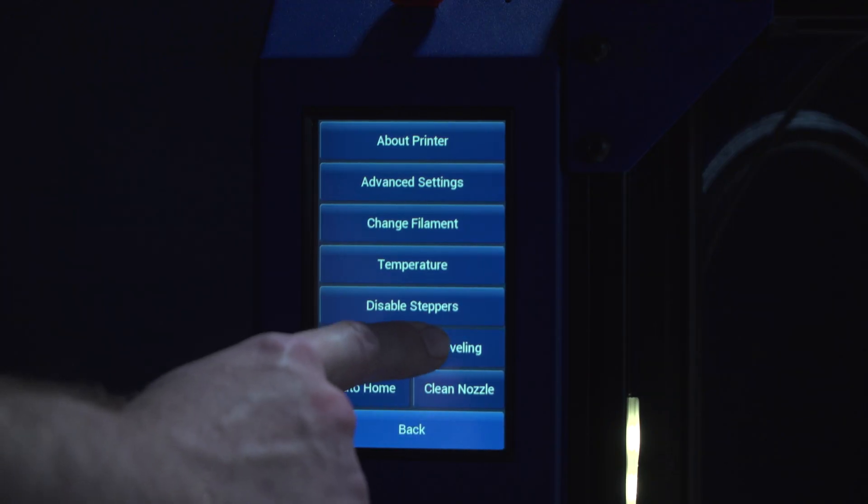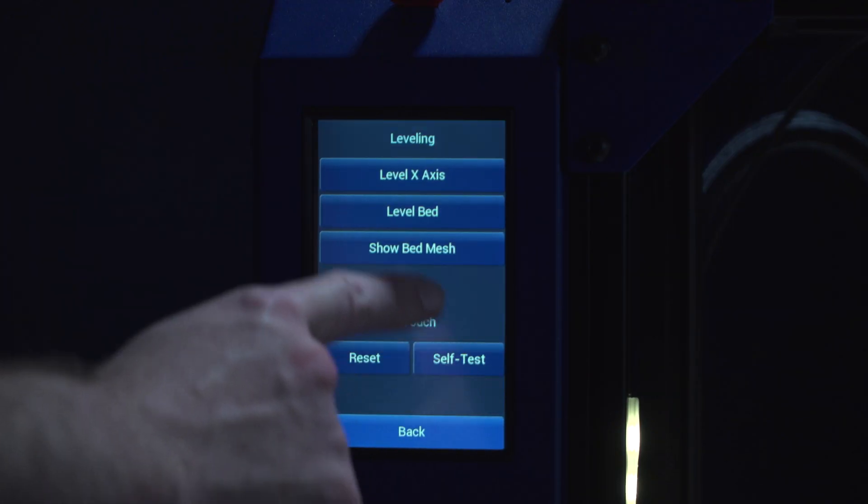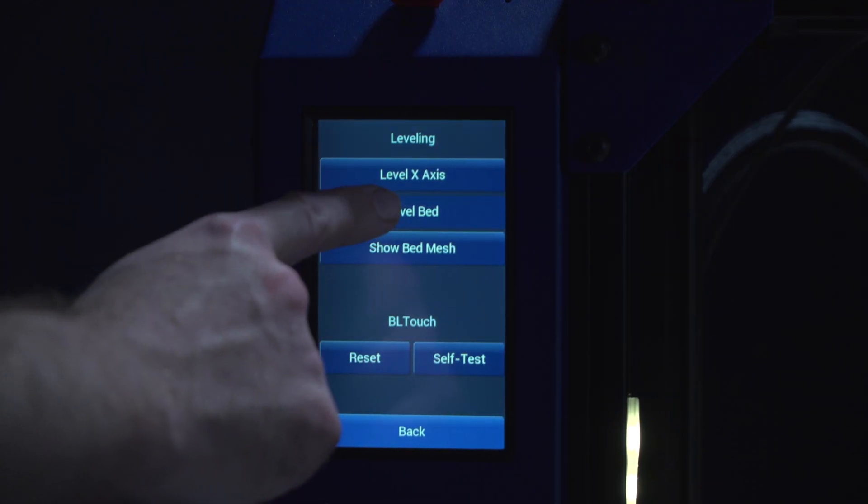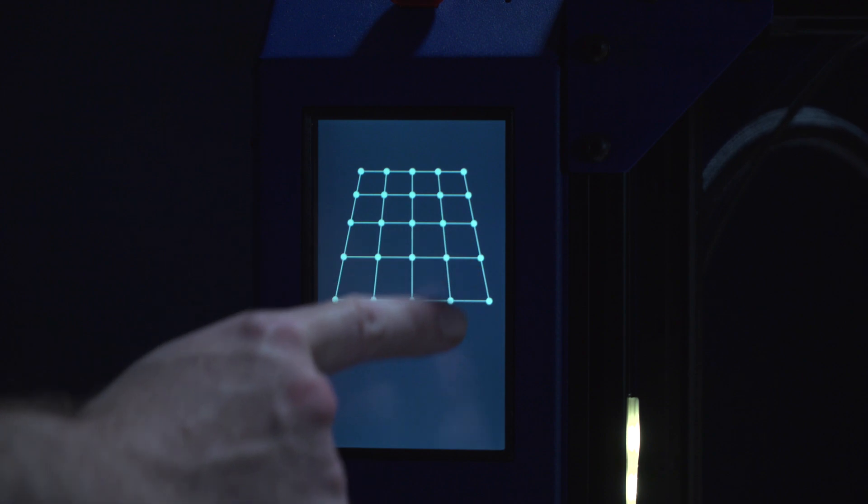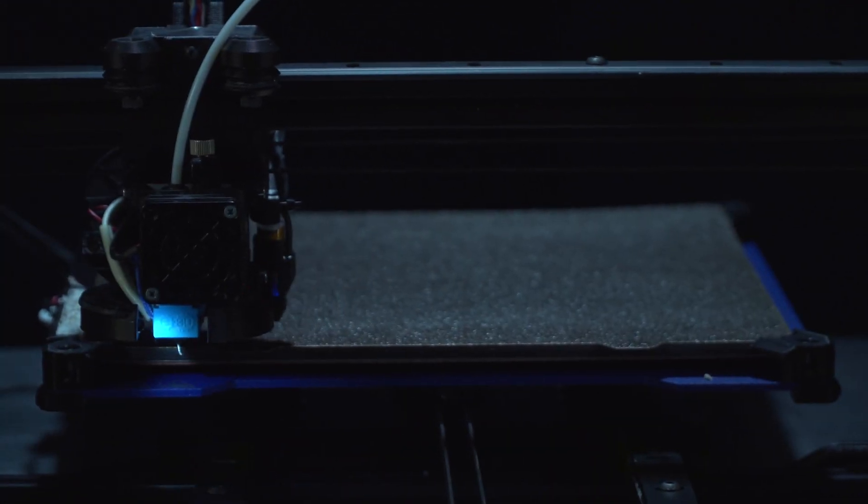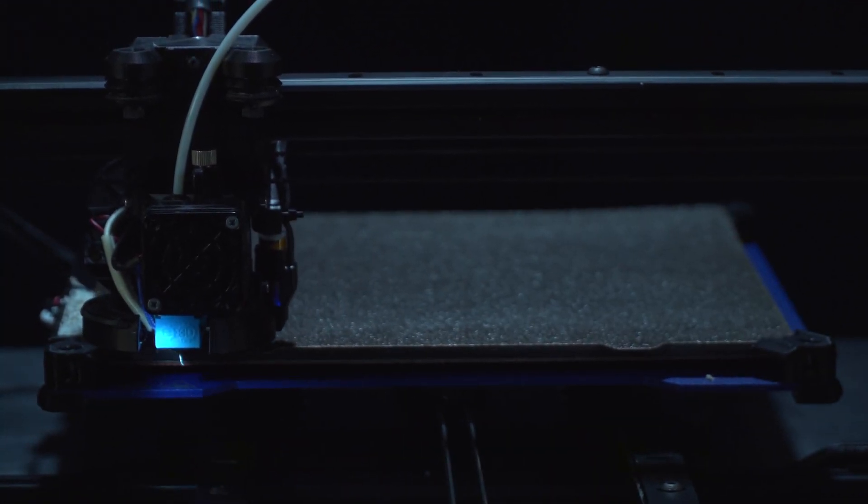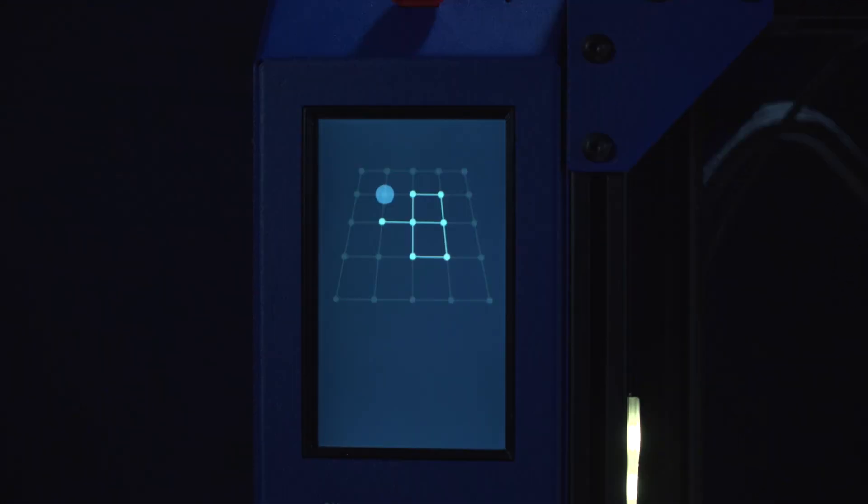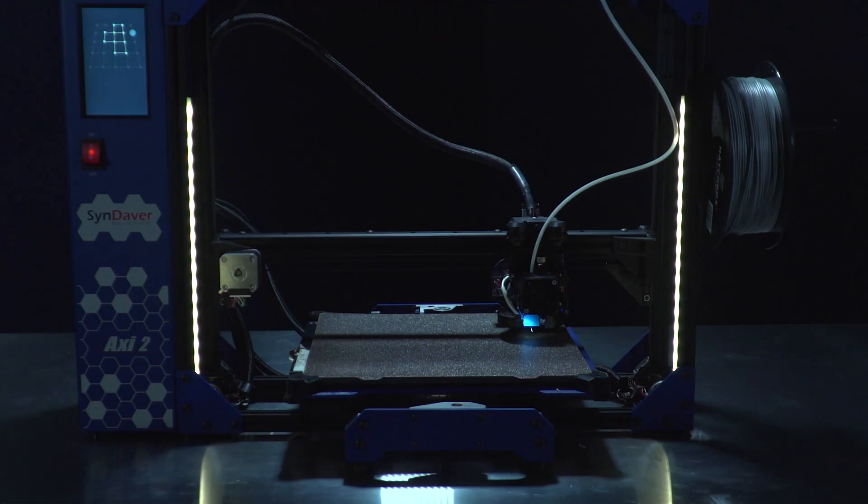The BL-Touch automatic 25-point mesh bed leveling system, greatly improved with the AXI-2, continues to deliver an excellent start to all of your prints.